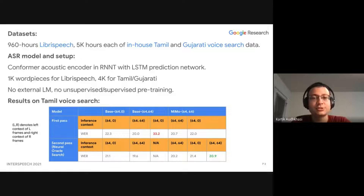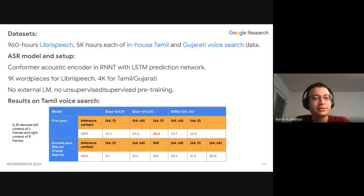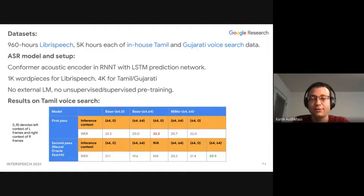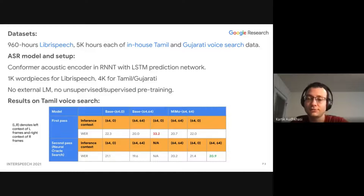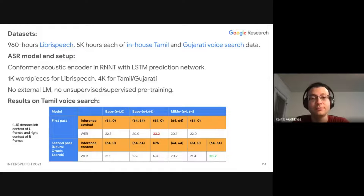For illustration, this table shows results on Tamil voice search data. Just for notation, L, R denotes a left context of L frames and right context of R frames. In this table, looking at the first pass results, there are two baseline models: a base 64-0 model and a base 64-64 model, the latter being a full context model.